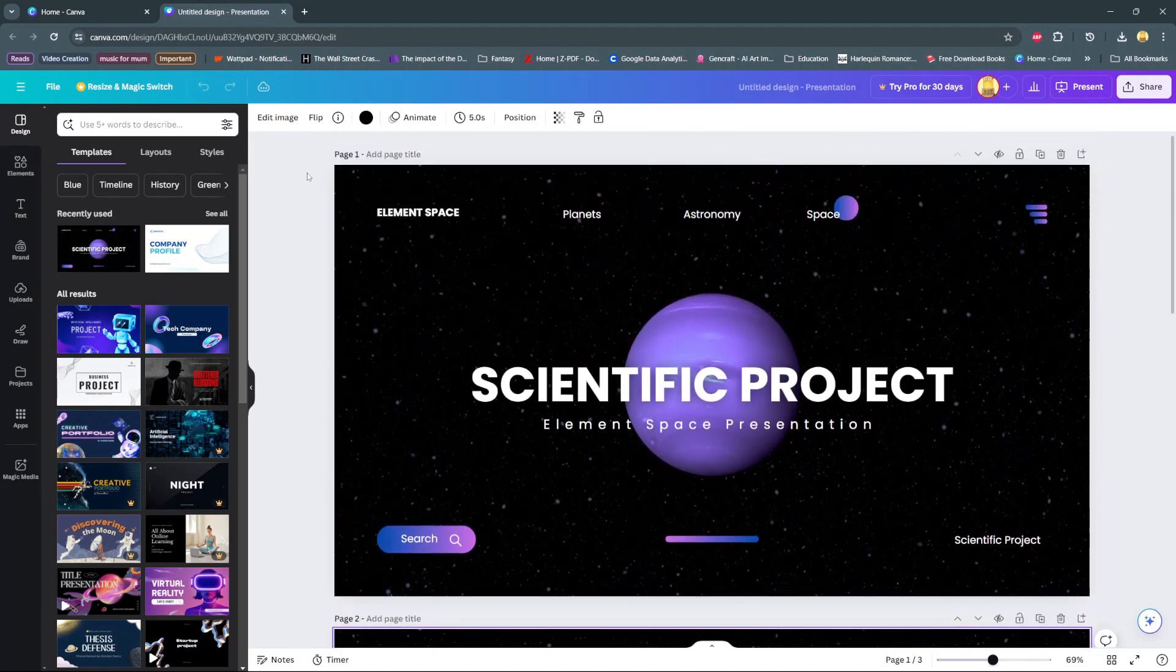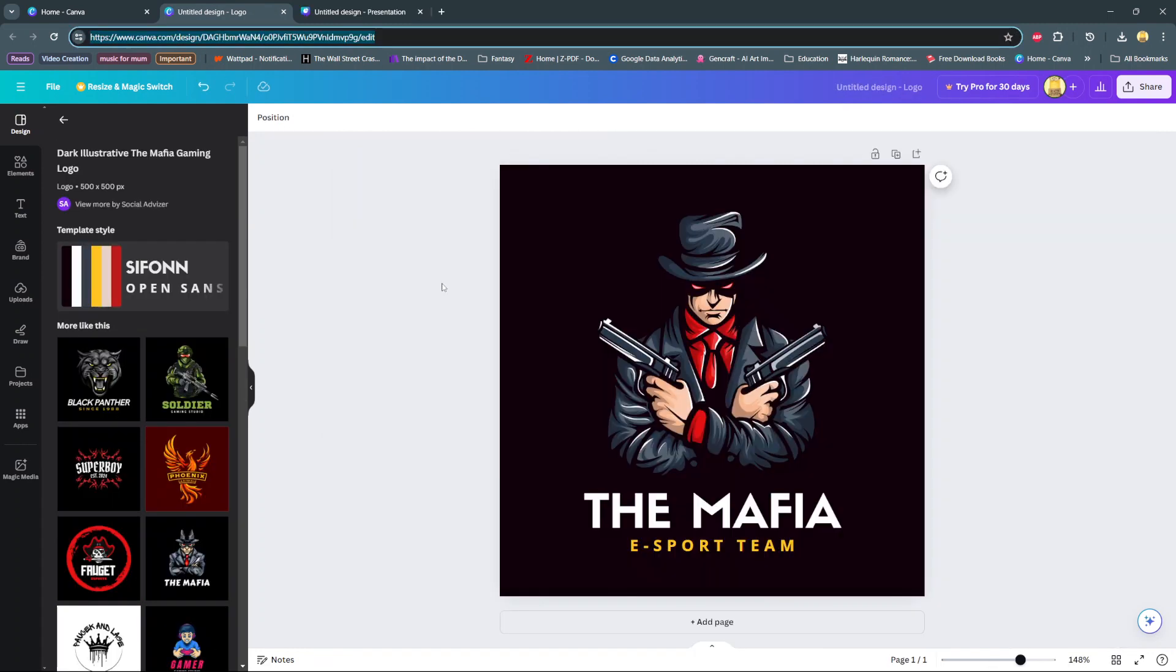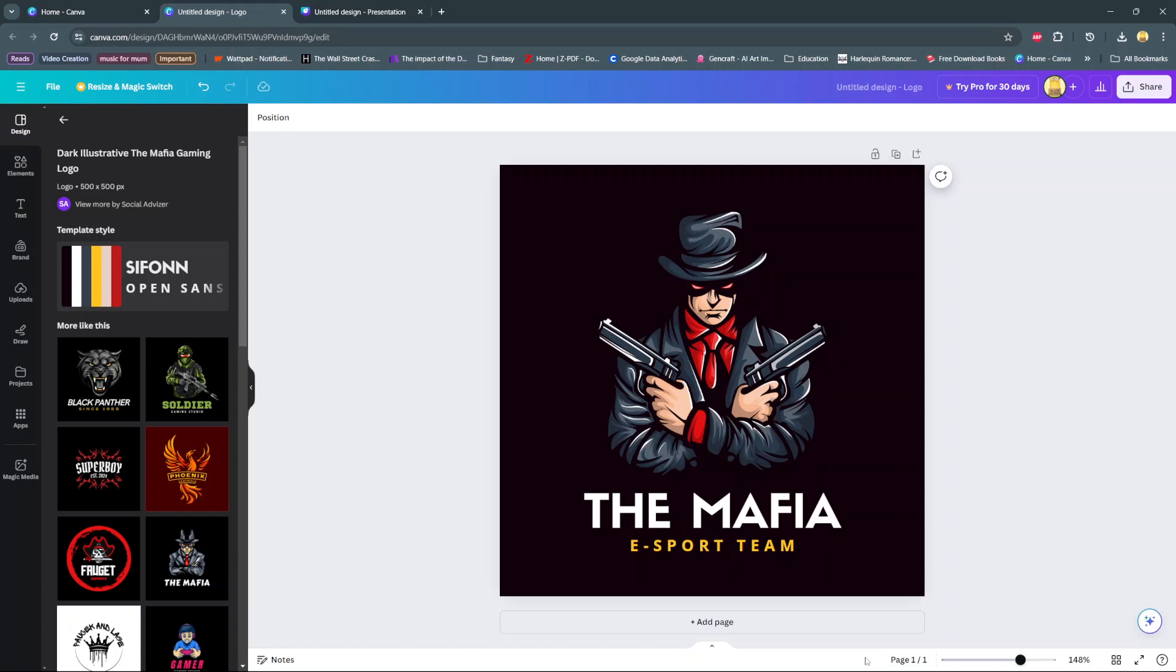If, for example, you're using a logo, then the process is slightly different. At the bottom you should see this editing toolbar and what you want to do is click on present full screen, which will also give you the keyboard shortcut that you can use for simpler use.